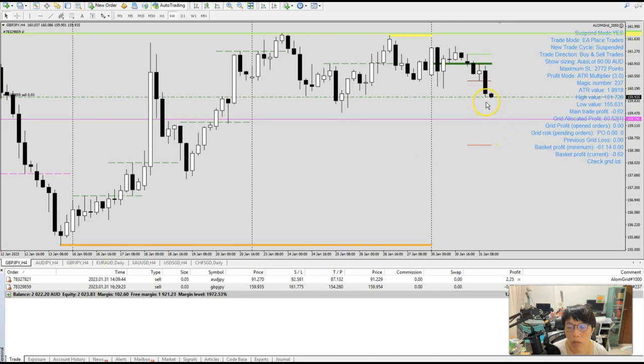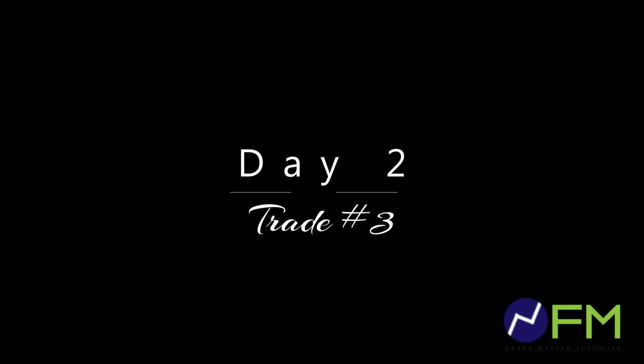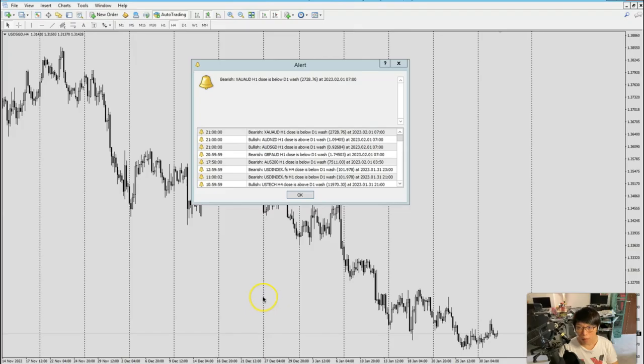Okay, so the trade is being put in already. We have currently a trade that's on Pound Yen. Today is day two. I'm going to put in the third trade.